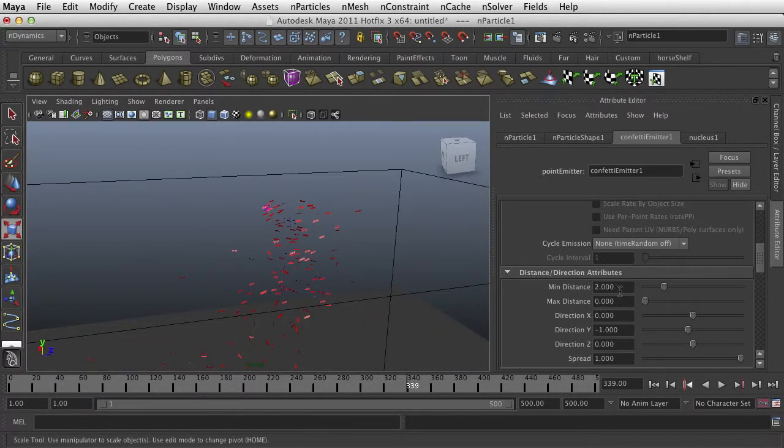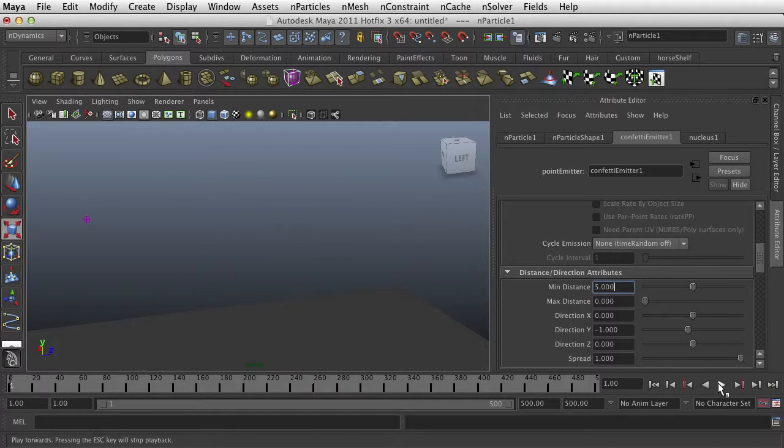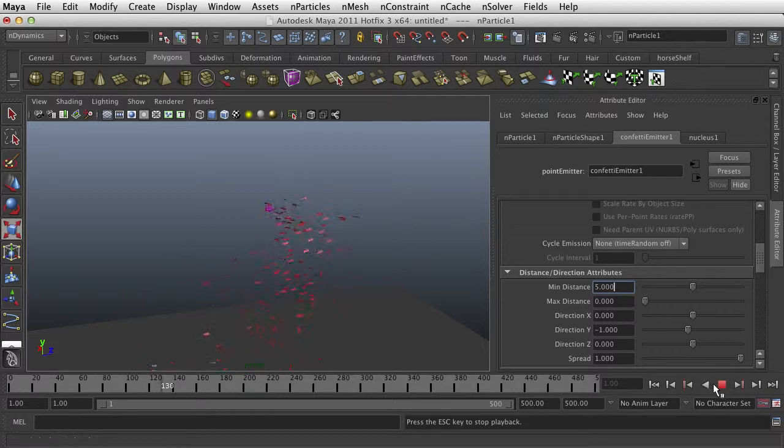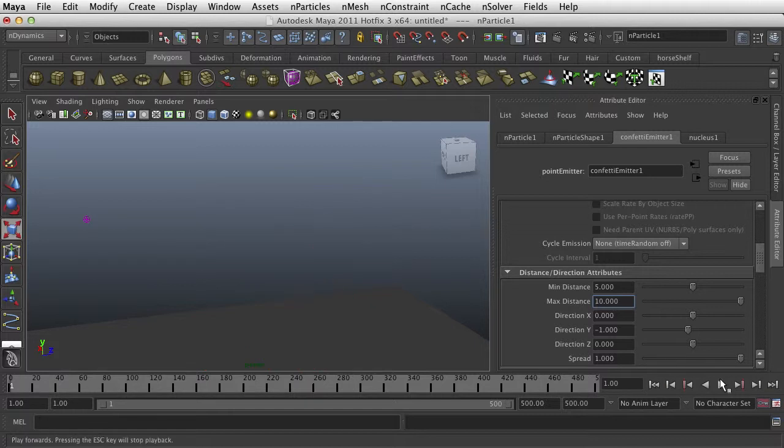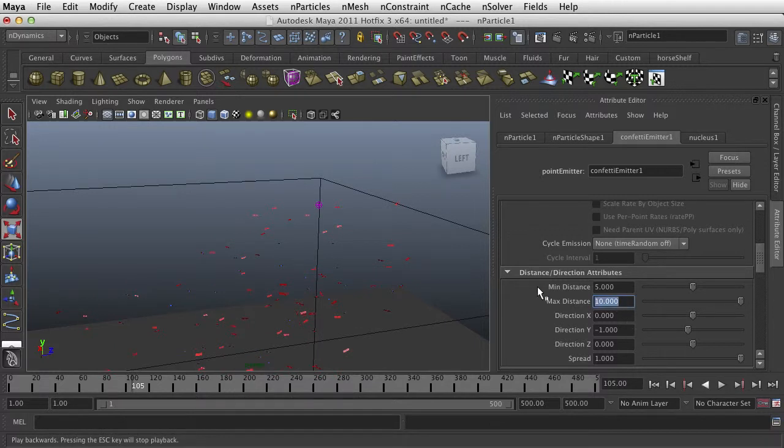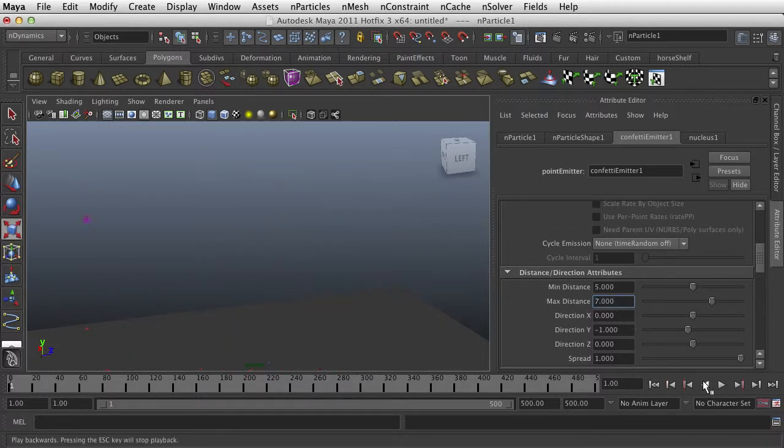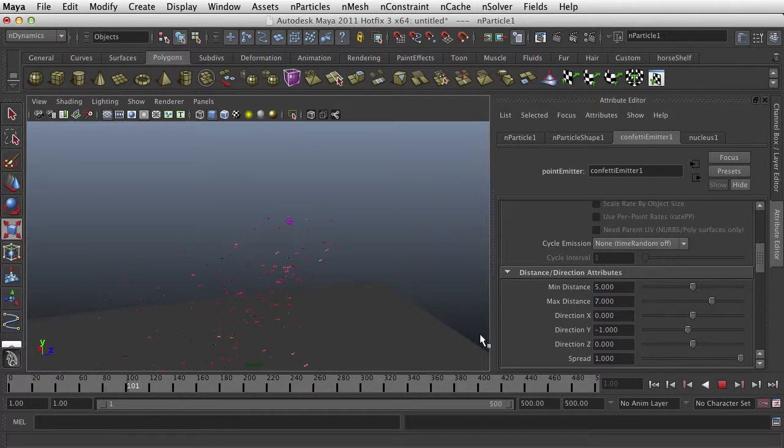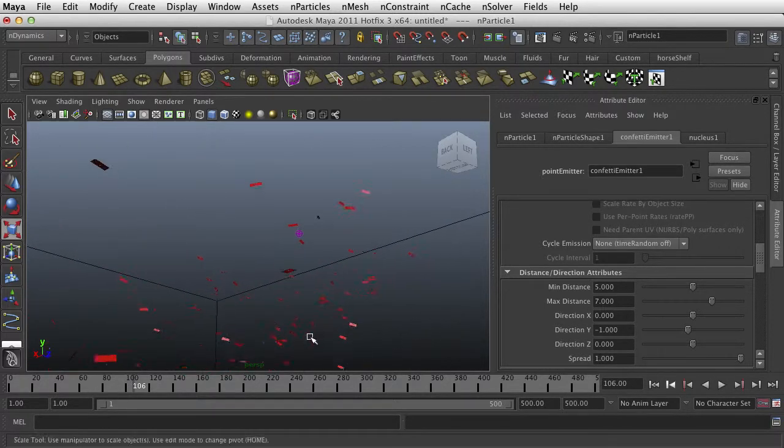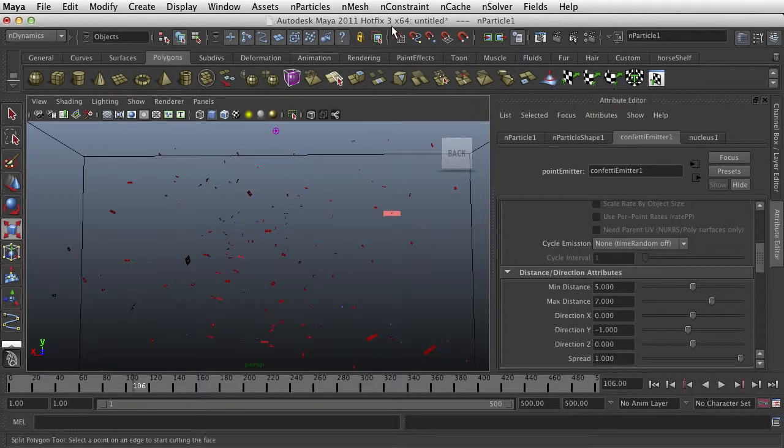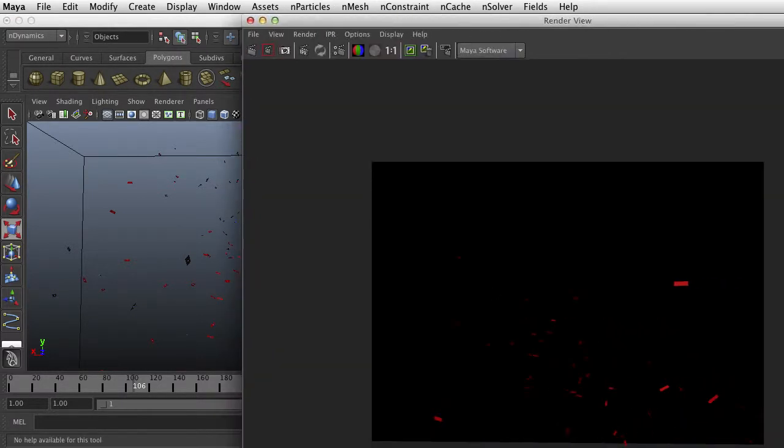So max distance, let's give it a min distance of five. It doesn't seem to be doing what I want it to. And so let's take a little render of this and see kind of what it's looking like. And there you go.